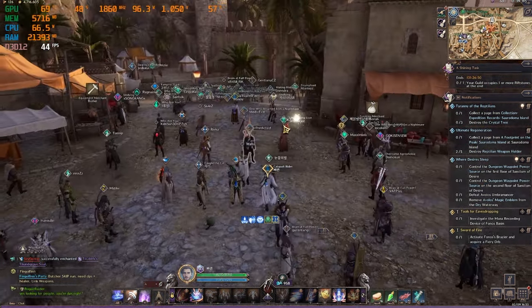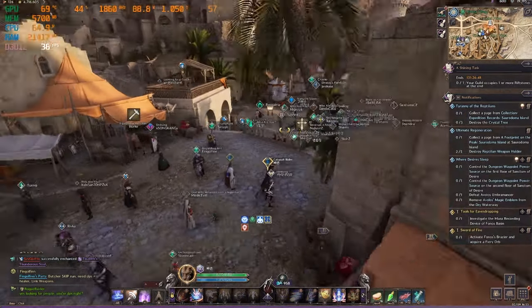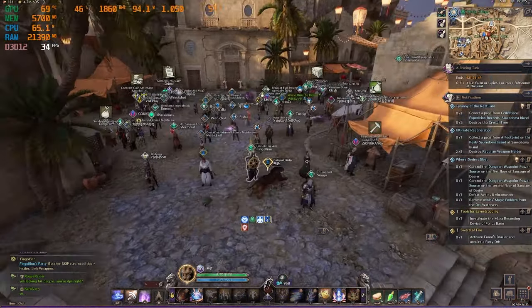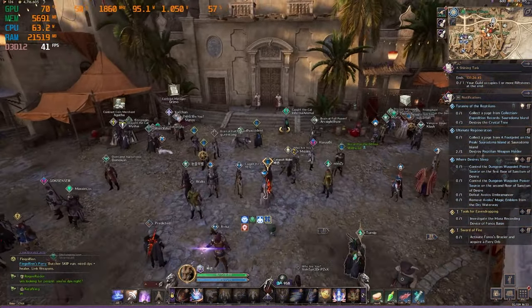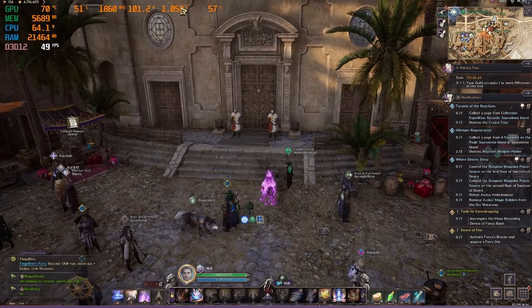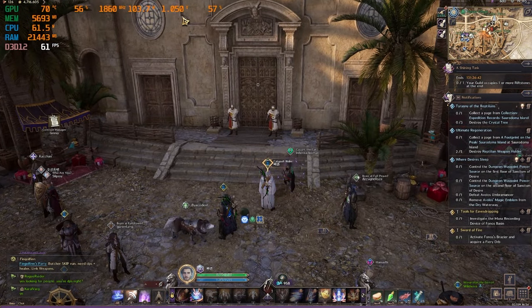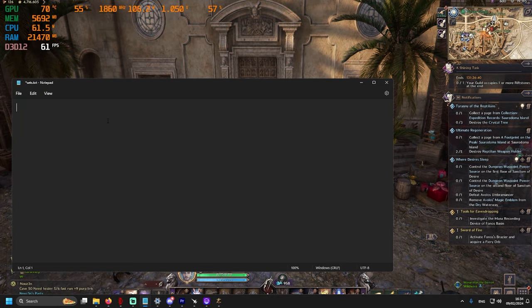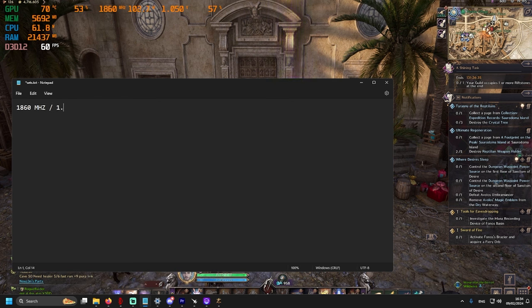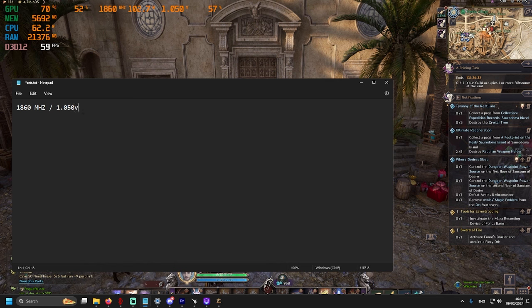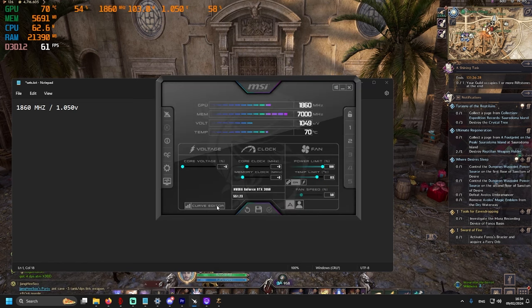So, after some time, as we can see, I have 1860 MHz and 1.050 watts. I would suggest to write these numbers down in a notepad because we will need to be changing these numbers and we need to remember where we started. So, the thing we want to do here is to lower the watts. Just go down by 0.050.